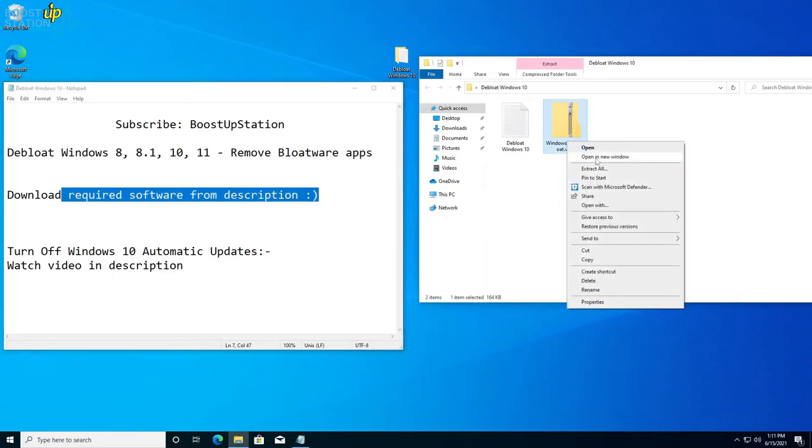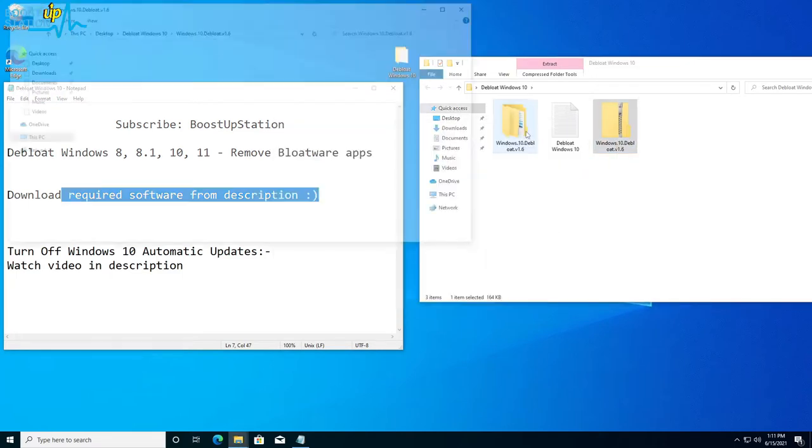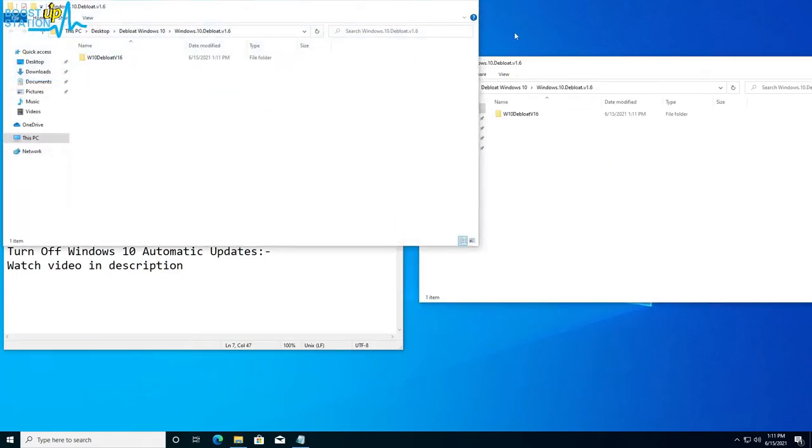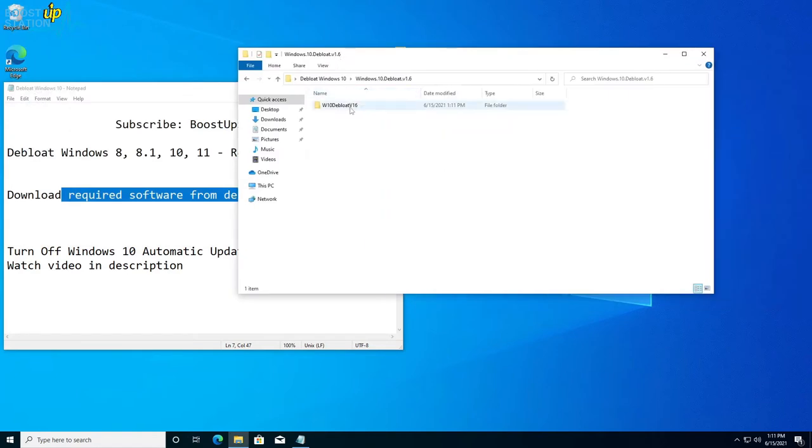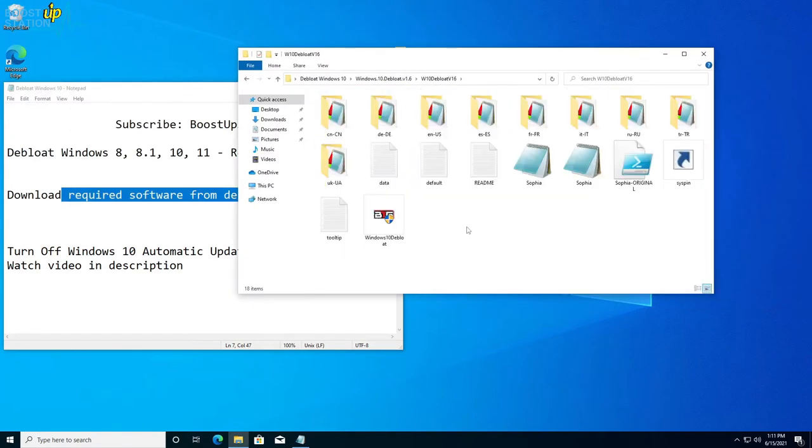Right-click on the software, click on Extract All, click on Extract, and now open the folder. Here we have it.